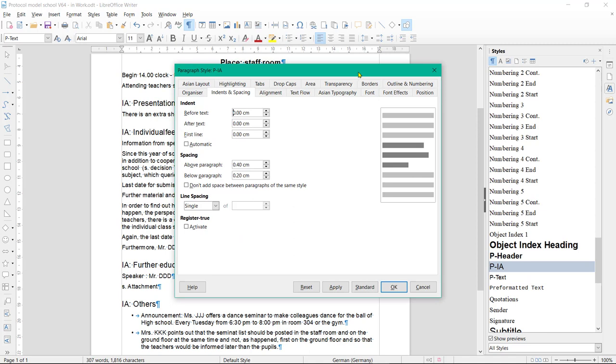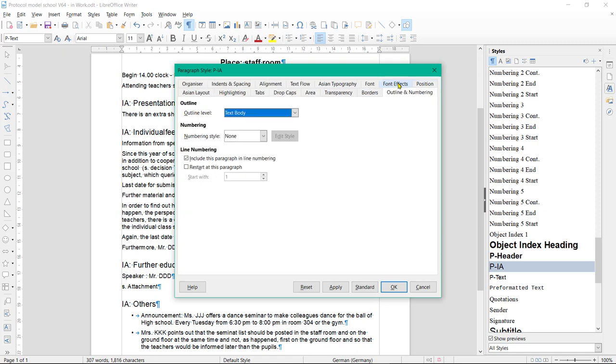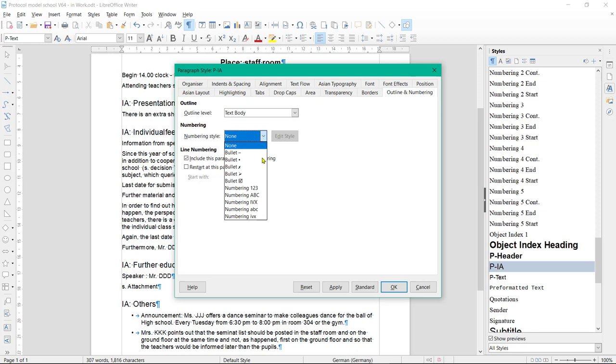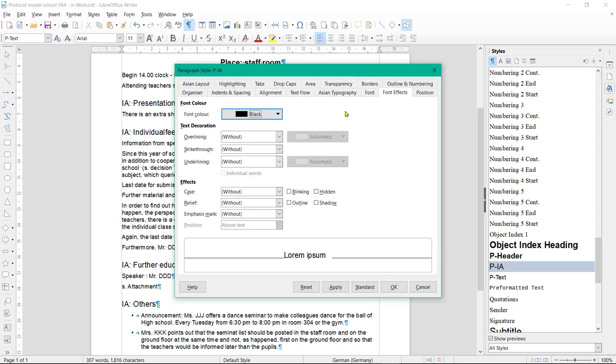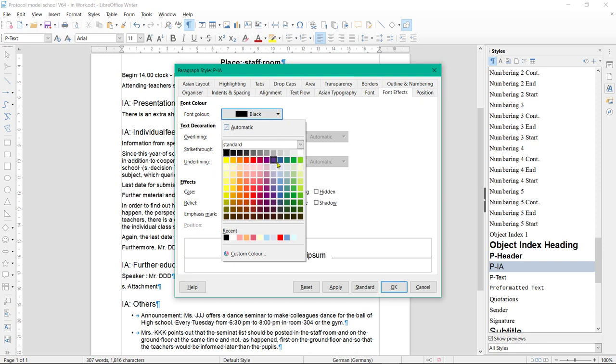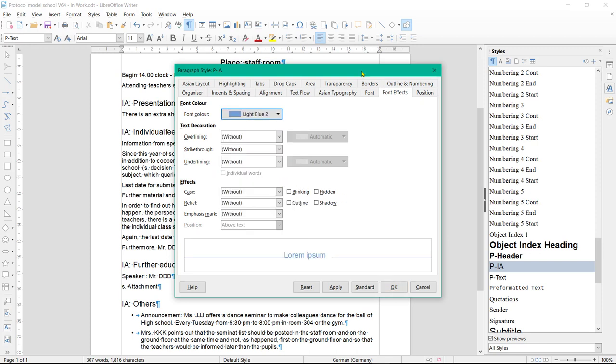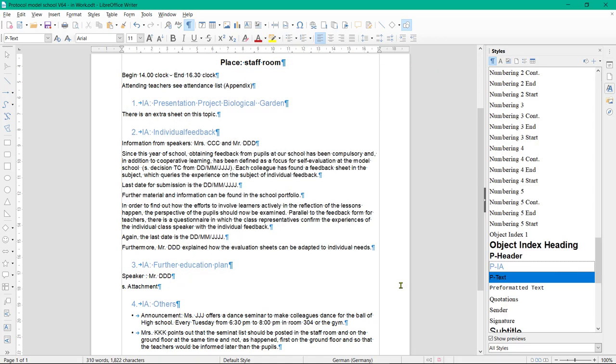Then in the dialog box Paragraph Style PIA, choose the tab Outline and Numbering. Select the numbering 1-2-3 under enumeration numbering list template. In the Font Effects tab, select light blue. As soon as you click OK, all agenda items are numbered and the font is light blue.